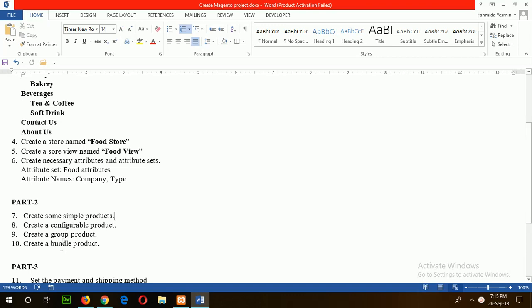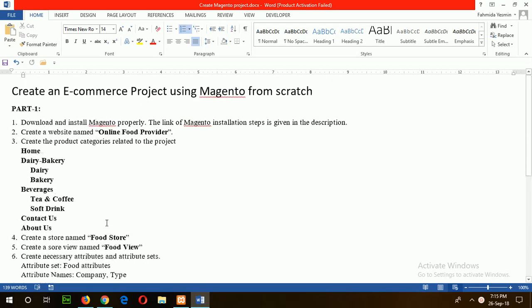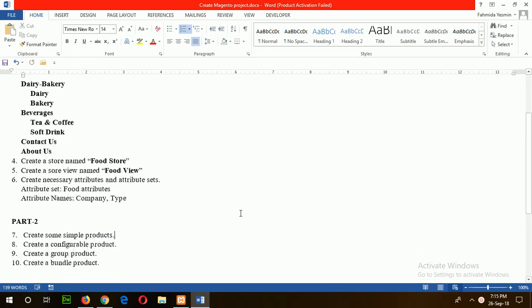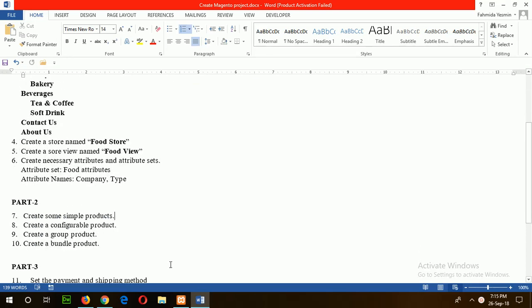In the previous tutorial, one website was created: online food provider, category list, food store, food view, and attribute set. Food attributes were also created. Now I can start the tutorial by creating a simple product.